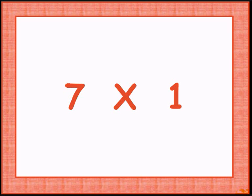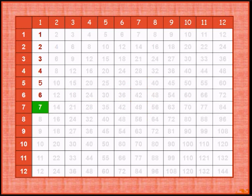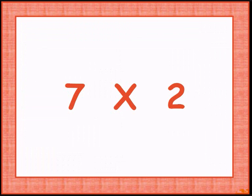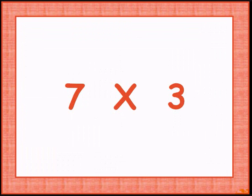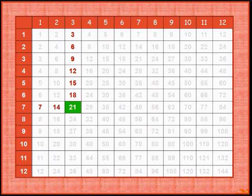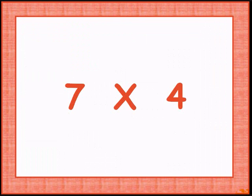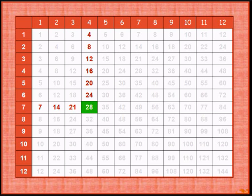7 ones are 7. 7 times 2 is 14. 7 times 3 is 21. 7 times 4 is 28.